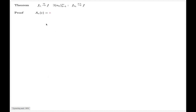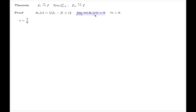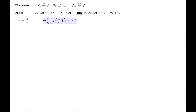Here's the proof. We use the abbreviation A_N(epsilon) for this set. Because we have convergence in measure, the limit of measures of such subsets is zero for every positive epsilon. We take epsilon equal to 1/k, and for such epsilon this limit is zero, which means there is an index n — which I'll call n_k — such that the measure of A_{n_k} is less than 2 to the power negative k.